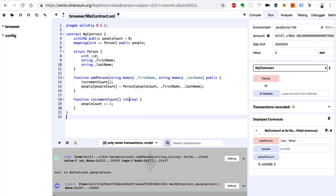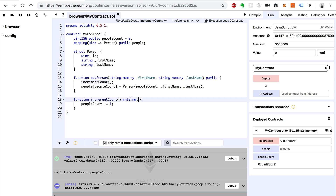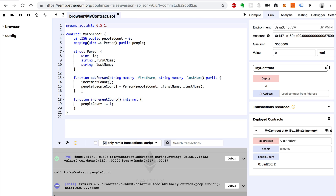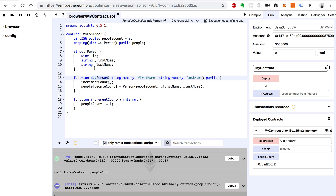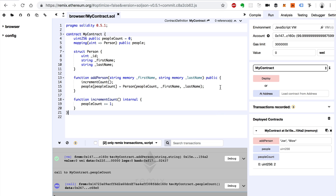Let's talk about function modifiers. We can add more words and terms to the end of a function to change how it behaves. I'll show you an example — we're going to create our own custom modifier inside of this smart contract so that only certain people can call this add person function. We're going to make this smart contract have an owner or like an admin, and we're going to say that only the owner can call the add person function. Any other account connected to the network, whenever they try to add a person, they won't be able to. We'll add an extra modifier to this function to make that happen.